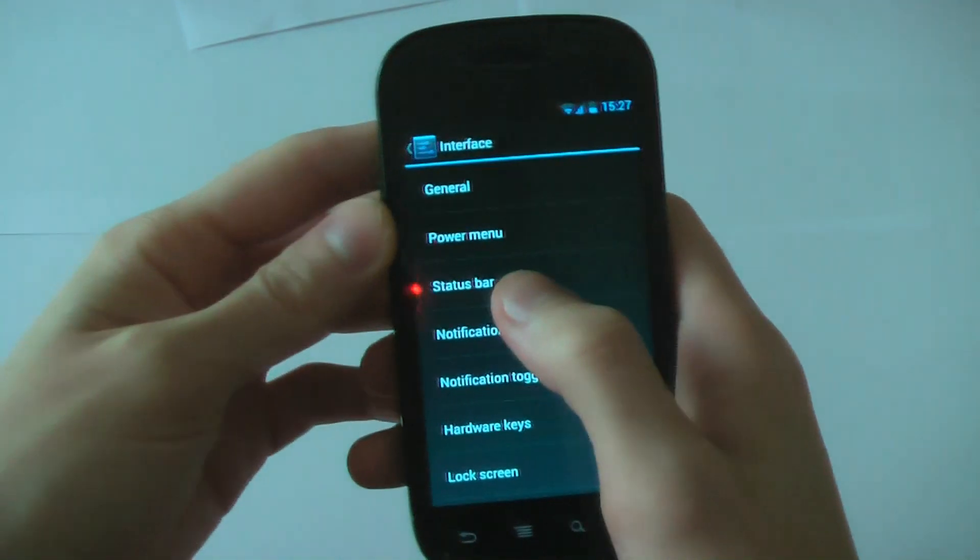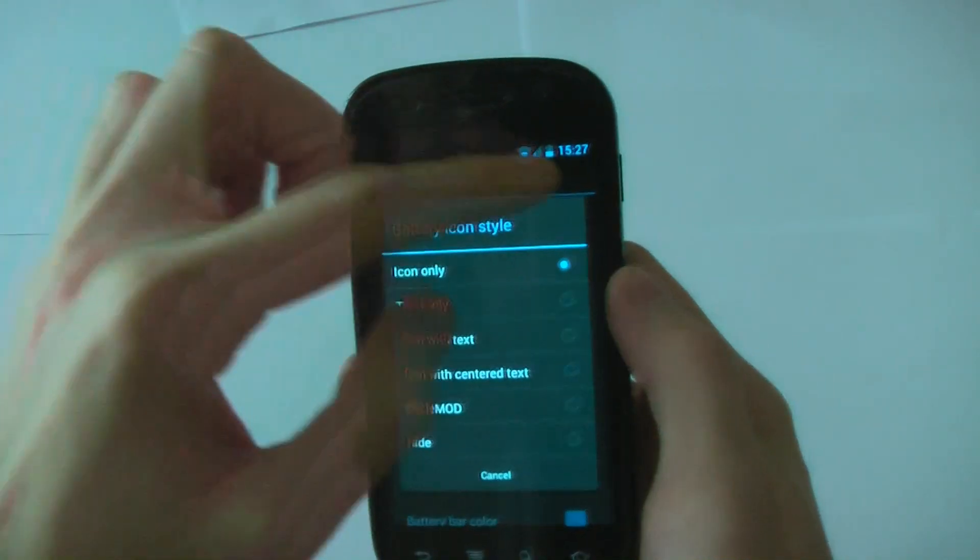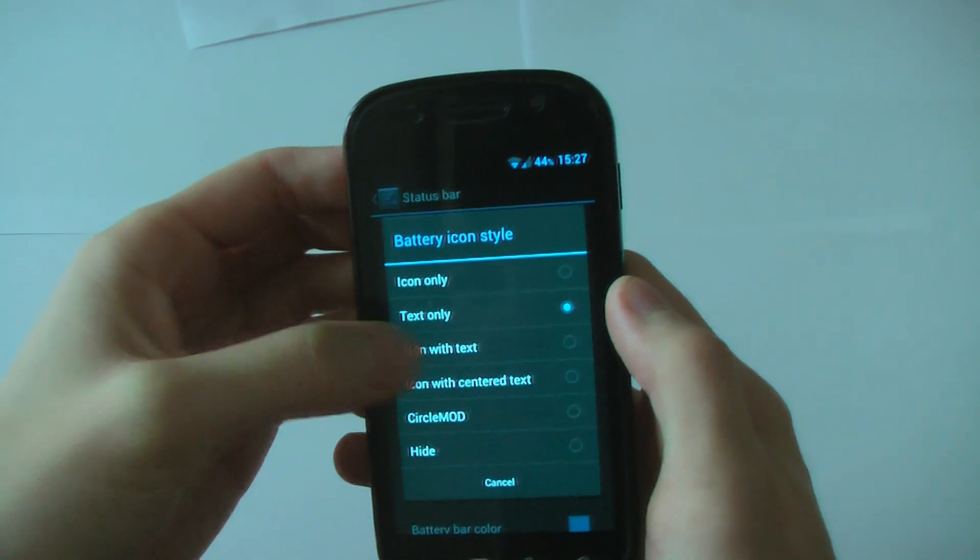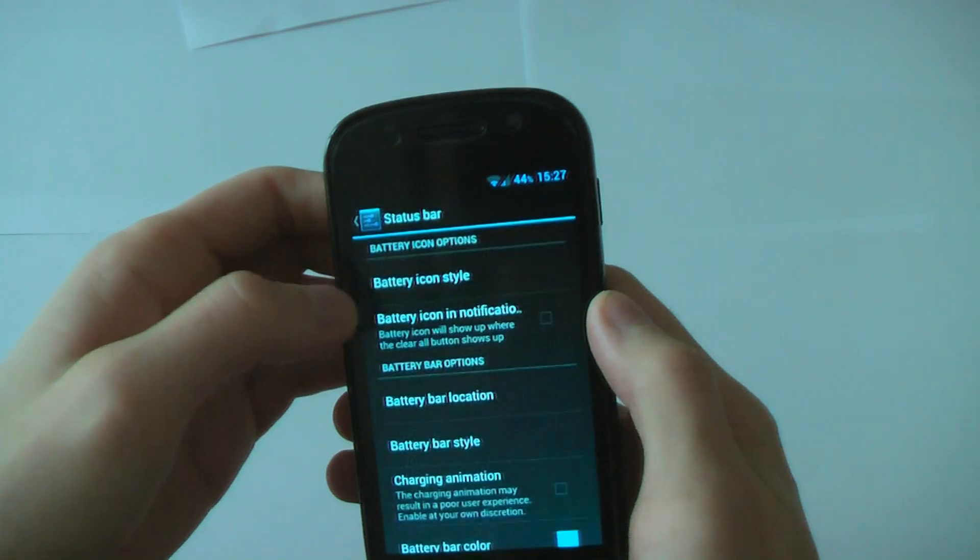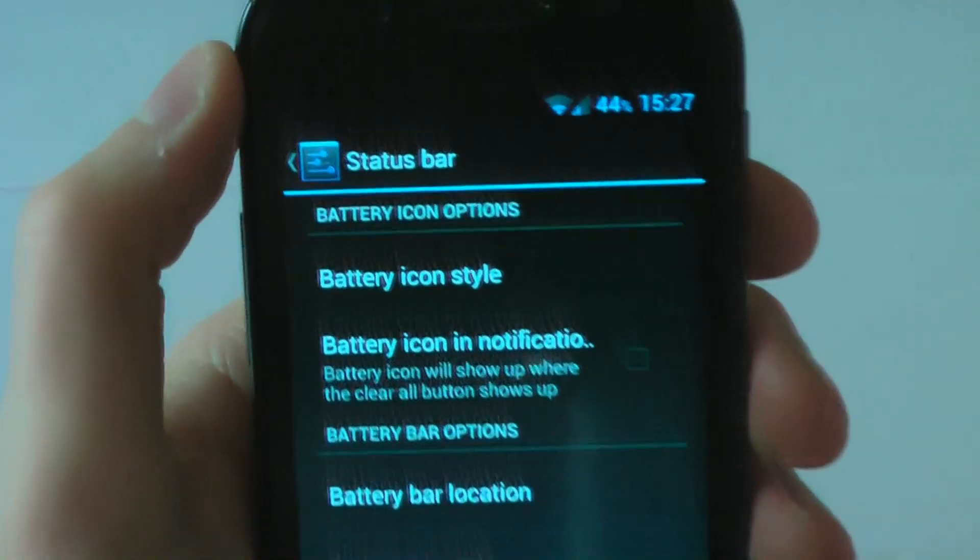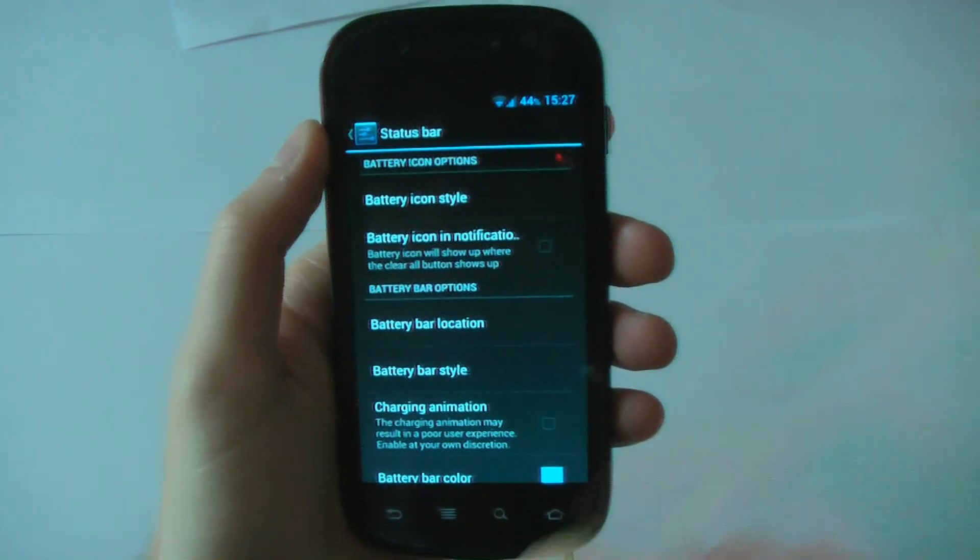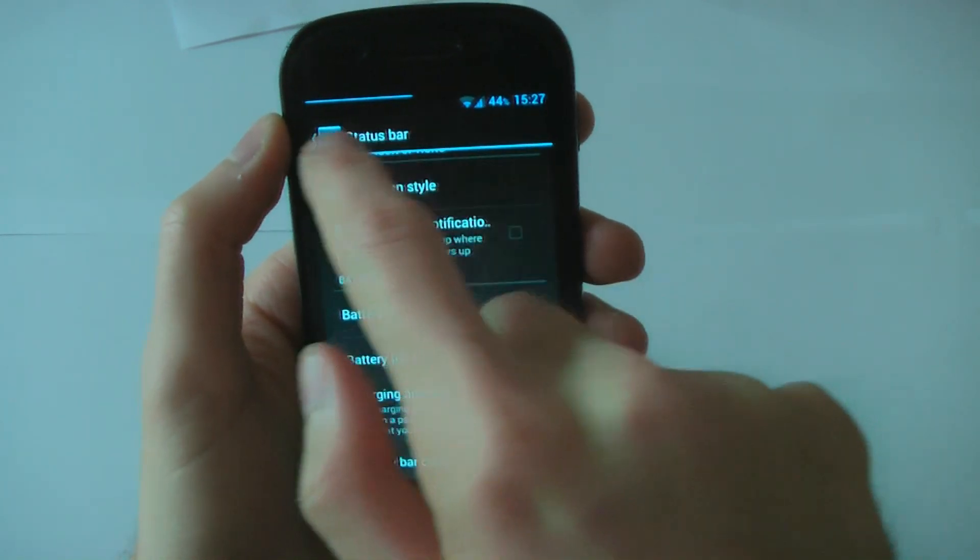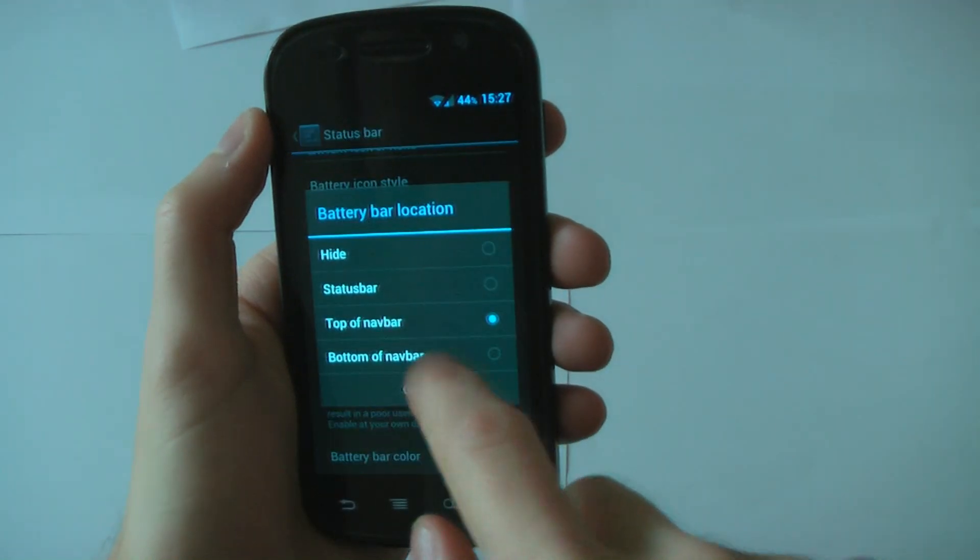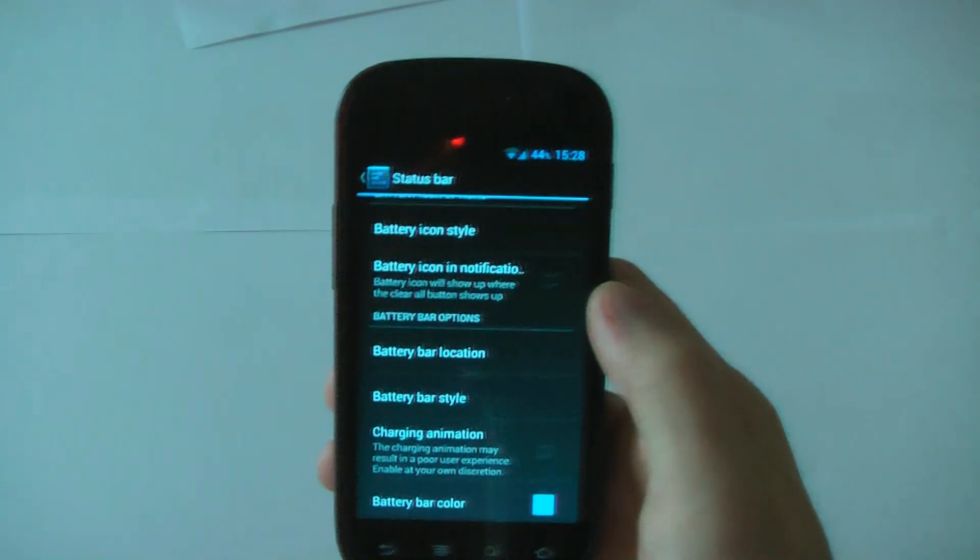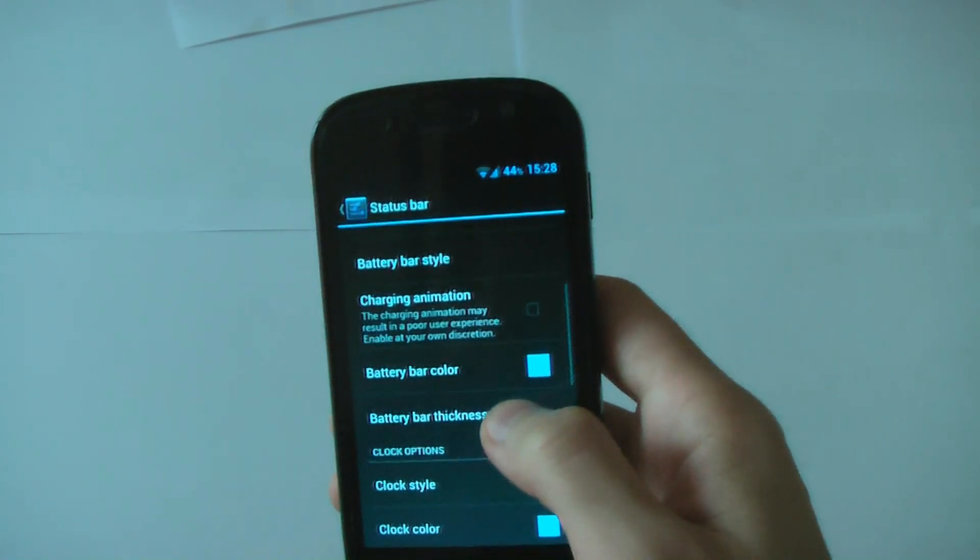This is probably my favorite, the status bar stuff. You can change the battery icon style. You can see it up there. That's normal. Battery icon style. We can change it to text, it gives you a percent. Icon with text. Icon with centre text. Circle mod, everyone loves that one. Hide. I'm just going to leave it on the percent one because that's usually quite nice. Battery bar location, you can change it. You can see it there. Top of the navigation bar, bottom of the navigation bar. So you can actually just change where you want that to appear.